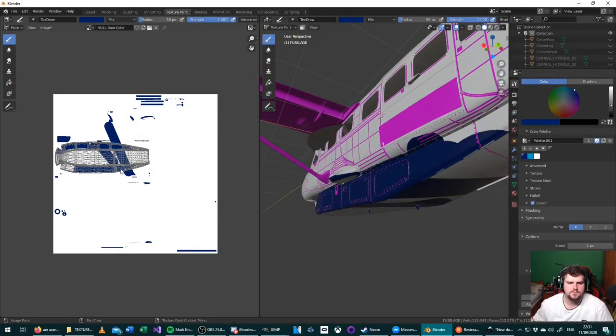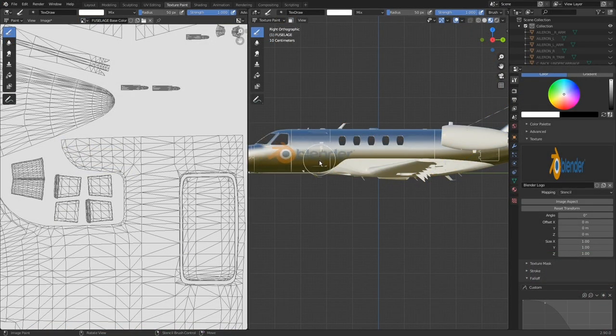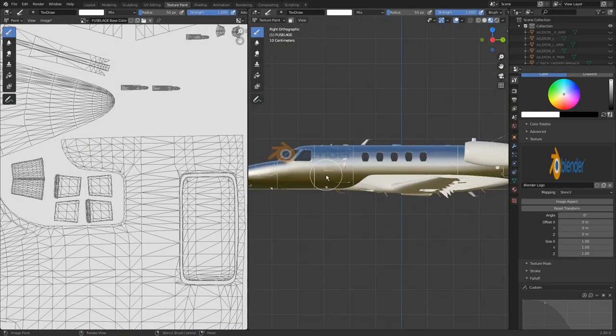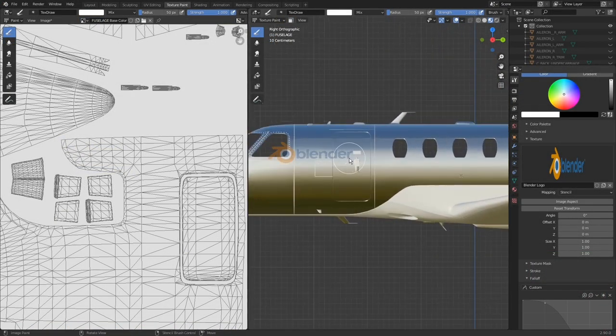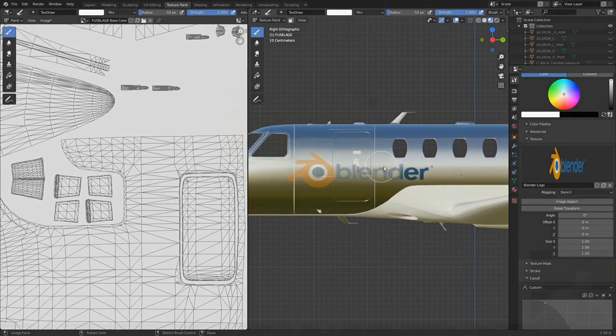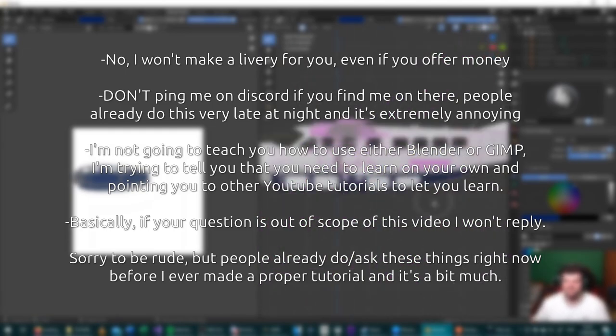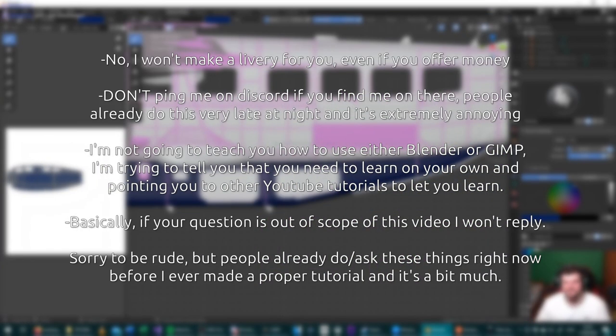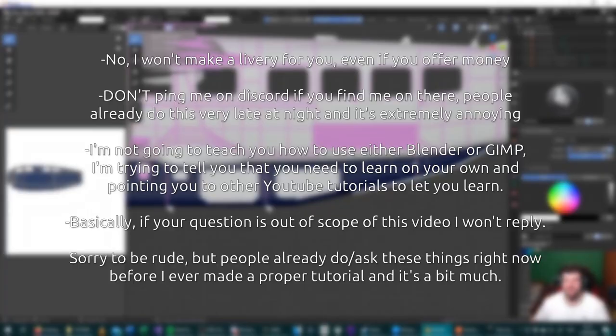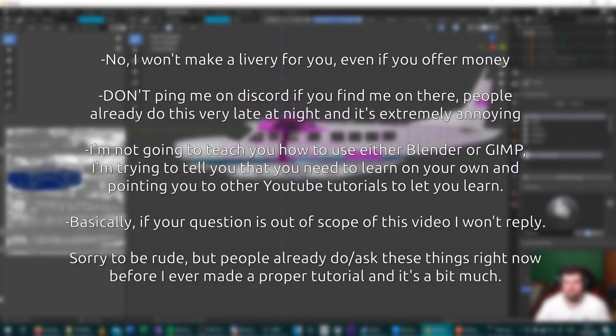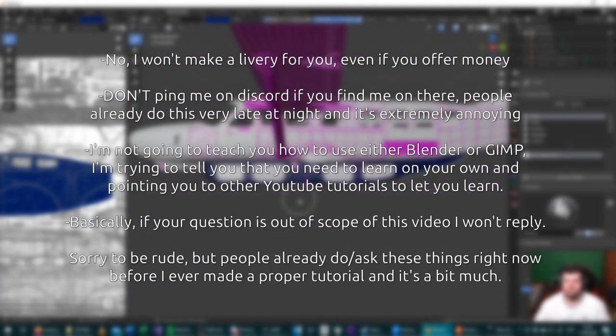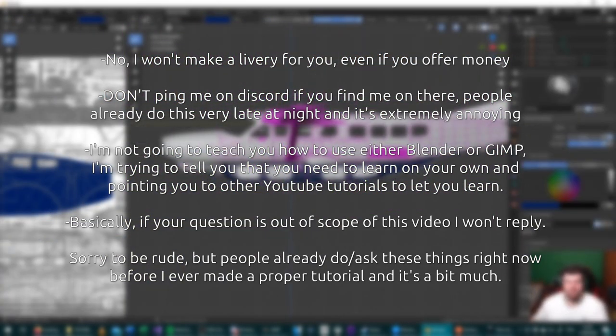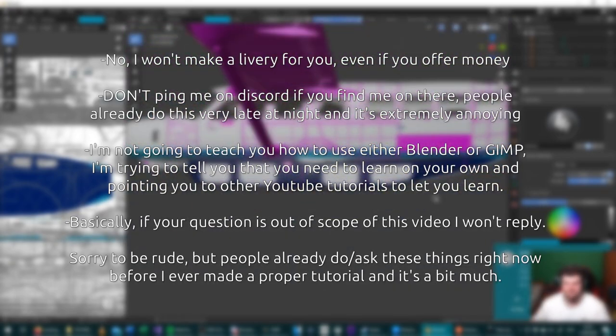I suggest watching the video that the person who created this add-on has made himself because he covers things about texture painting in Blender that I don't in this video. I'll try and answer any related questions in the comments as best I can, but just bear in mind I'm not the guy who made these programs or the add-ons. I'm just a normal guy who somewhat knows how to use them.